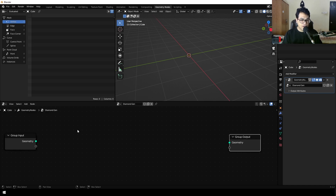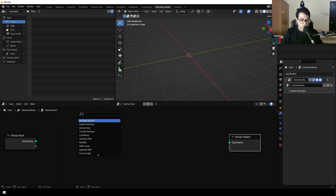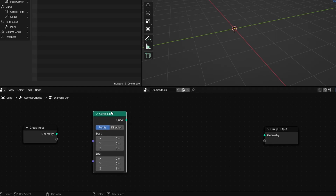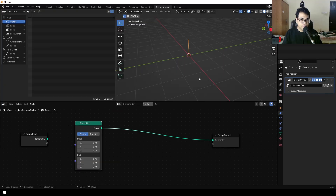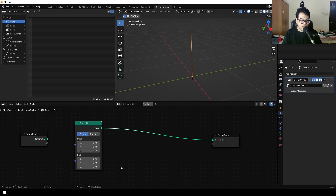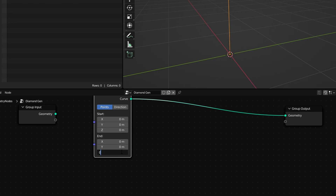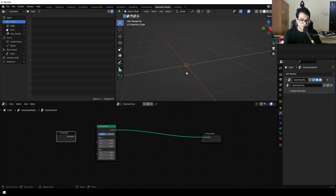First, I'm going to add something called a curve line. Press Shift+A to search, then search for 'line'. We have the mesh line and the curve line — they both should work, but I'm going to use the curve line for this video. Connect the curve output into the geometry and there we go, we have a simple line. I need to convert this line to a point, so just change the end value to zero, and now you have a point. This is going to be the tip of the diamond.